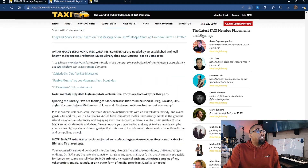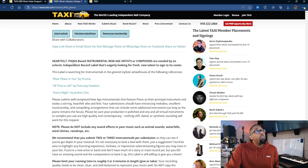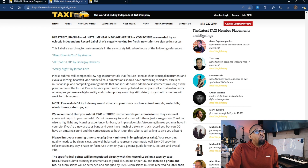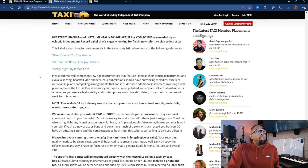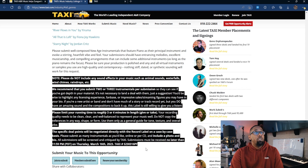This one says 'Heartfelt Piano-Based Instrumental.' We have a few reference songs — 'River Flows in You,' which is extremely popular. It says: 'Please submit well-composed instrumentals featuring piano as their principal instrument and evoke a stirring, heartfelt vibe and feel. Your submission should have entrancing melodies, excellent musicianship, and compelling arrangements that can include some additional instruments as long as piano remains the focus. Production must be polished; any virtual instruments or samples used should be high quality and contemporary — nothing stiff, dated, or synthetic sounding.'